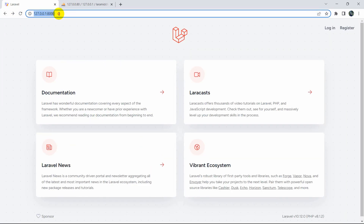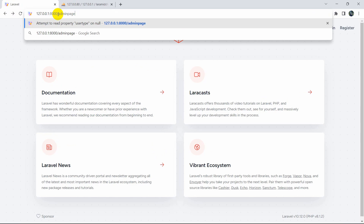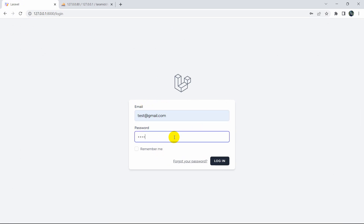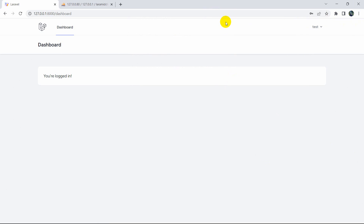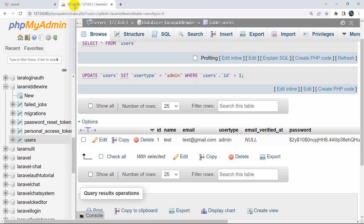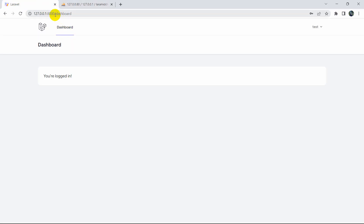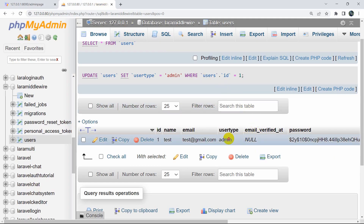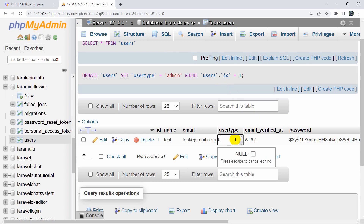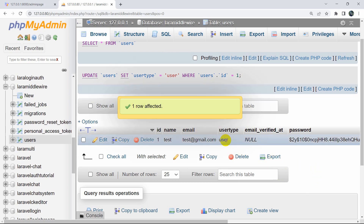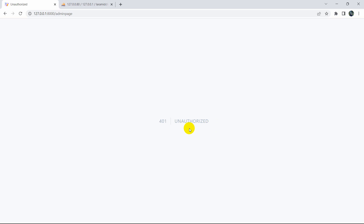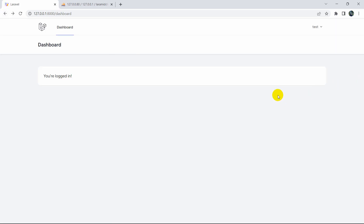After saving, let's refresh and try to access the admin page — it now redirects us to the login page. Let's log in with test@gmail.com and the password. It took us to the dashboard. Since the user_type is 'admin', we can access the admin page. If we change the user_type back to something else, like 'user', and refresh, it returns the 403 Unauthorized view.